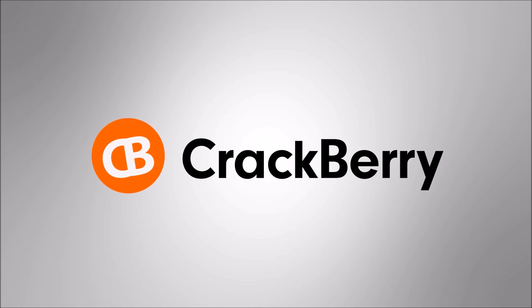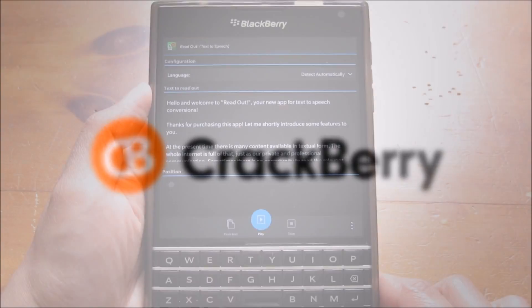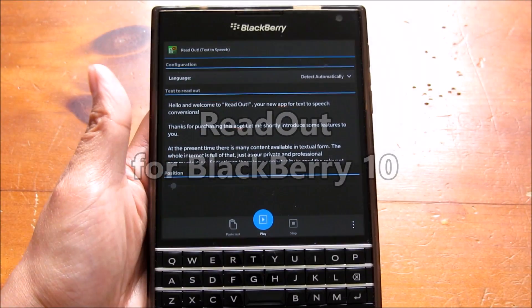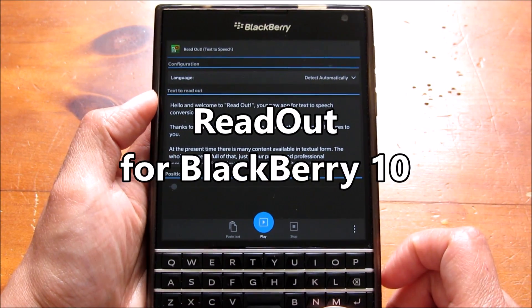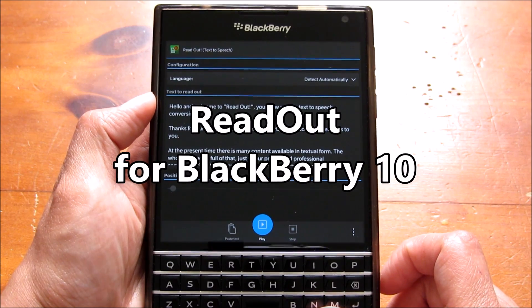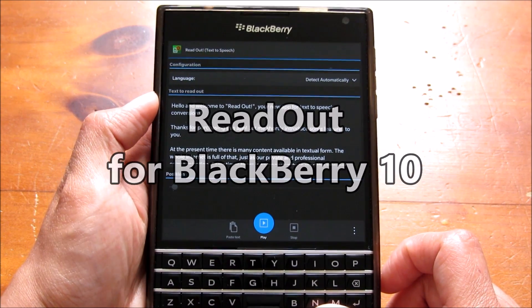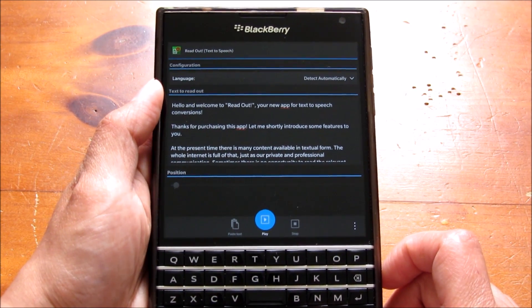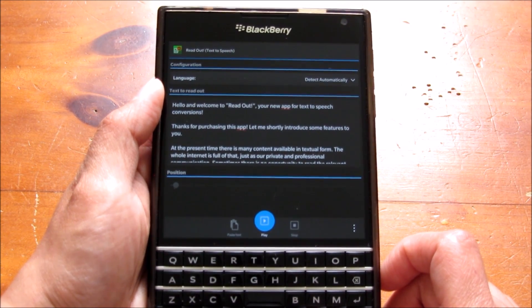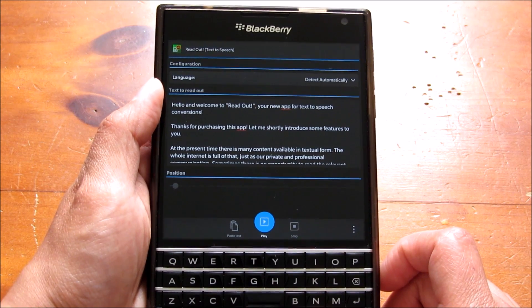Hey everyone, DJ here for Crackberry.com and I am looking at this app called Readout, which is a text-to-speech app from the developer of Pocket Client Read It Now.